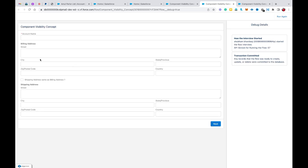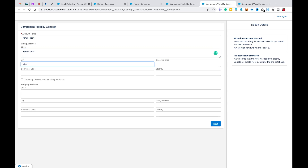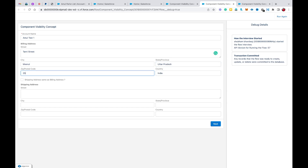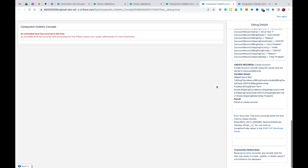Now I'll click Debug and Run. I'll provide a test account name, fill in the billing address with street 'Tharney Street', city 'Merit', state 'Uttar Pradesh', country 'India', and a random postal code. This time I'm going to select the checkbox, meaning both addresses are the same, and hit Next.